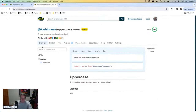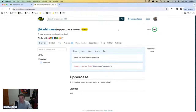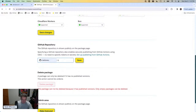Now that we've published manually, we could continue doing that from the command line, but what would be better is publishing from CI. If we had our package in GitHub, which is very likely in reality, we could set up a GitHub Action so that every time a version is updated on the main branch, JSR updates automatically. Let's get that set up. First, we'll go to settings and link a GitHub repository — I'll choose my personal GitHub and call it 'uppercase'.